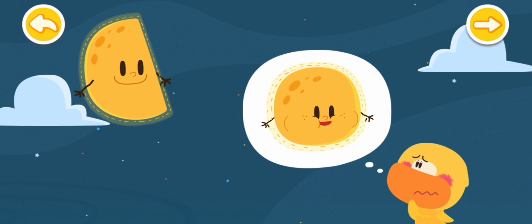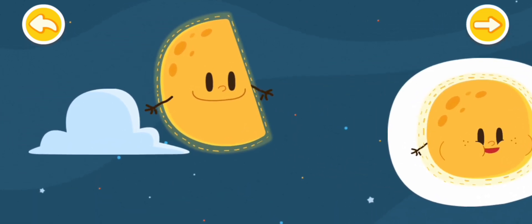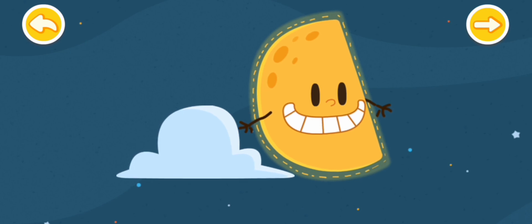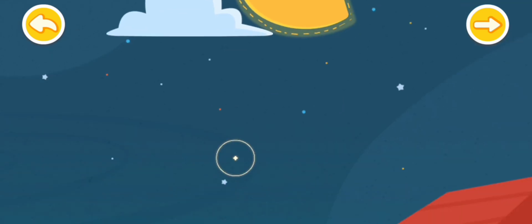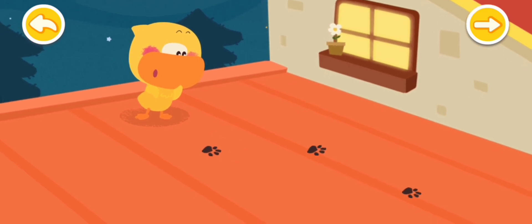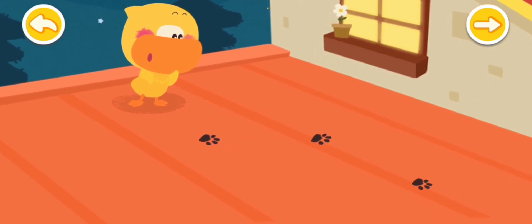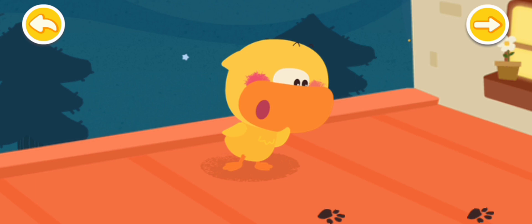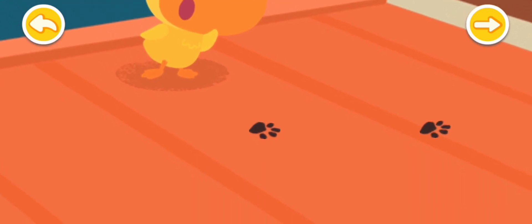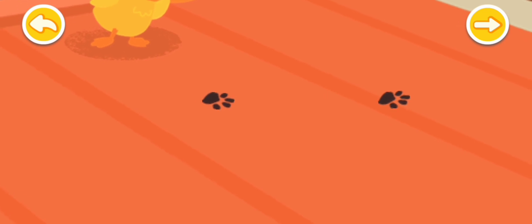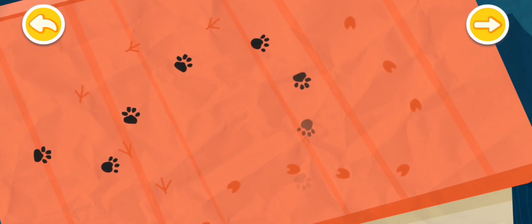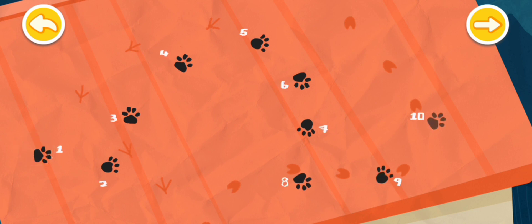My moon is round and chubby. This is not my moon. Where did the round moon go? Quacky finds some footprints on the ground. Whose footprints are they? I know. These are the footprints of a thief. Someone stole the moon. Follow the footprints to see. Connect them in order to see where the moon thief has gone.